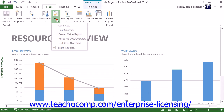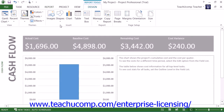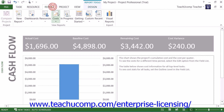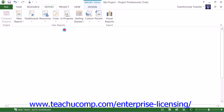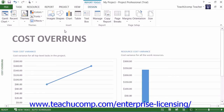Under the Cost Reports category, you will find the Cash Flow report, which shows costs and cumulative costs per quarter for all top-level tasks. It can be modified to show various costs and alternate time periods. There is also the Cost Overruns report, which shows cost variance for all top-level tasks and work resources. It is used to show where actual costs are exceeding baseline costs.